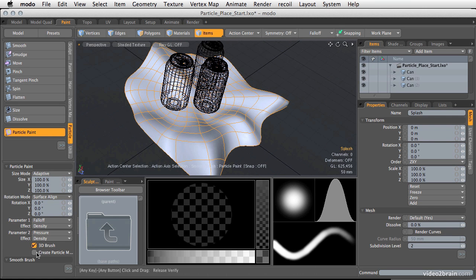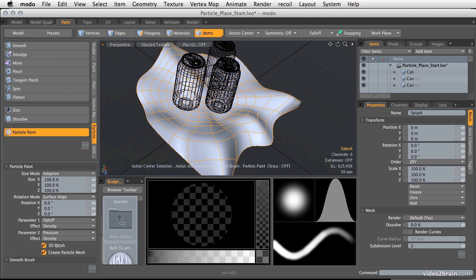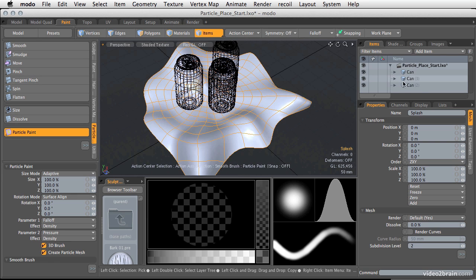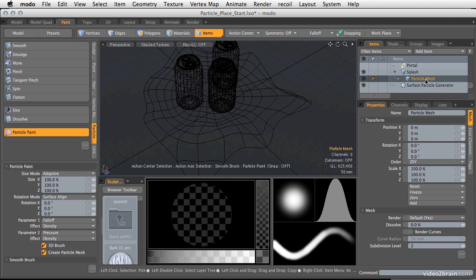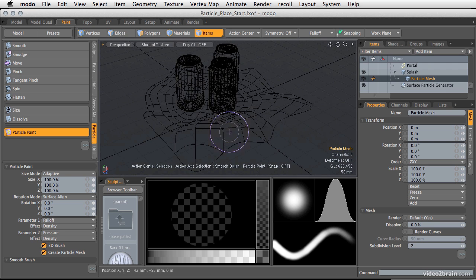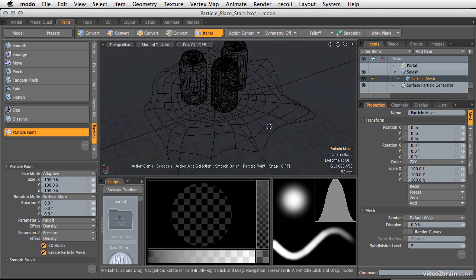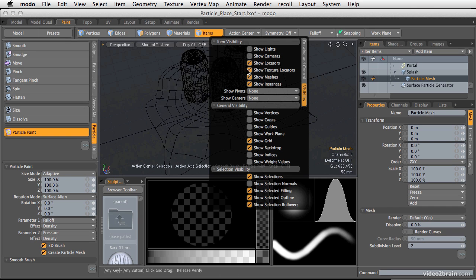That will allow you to actually go in and paint particles all across the surface. I'm going to turn on 3D brush and create particle mesh, and click and drag. Now as I do that, if I look underneath splash here, you'll see that I have particle mesh. That's going to be where I actually see my individual particles. If those particles don't show up, you might need to come in and make sure that you have show vertices enabled.